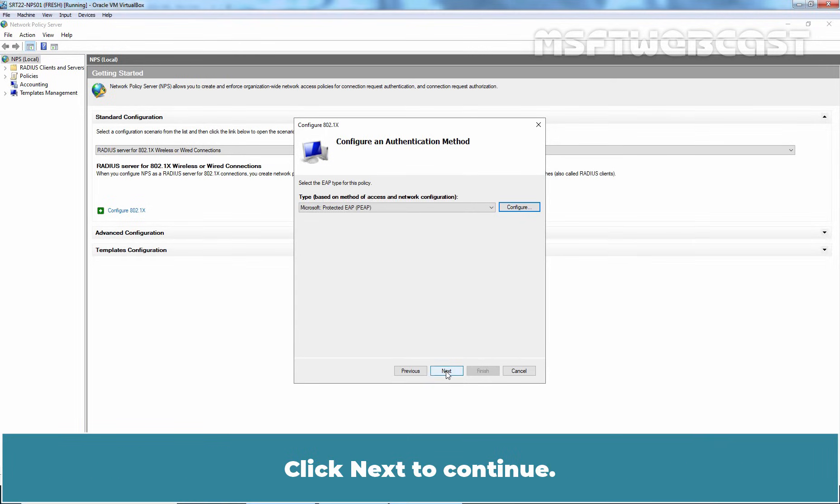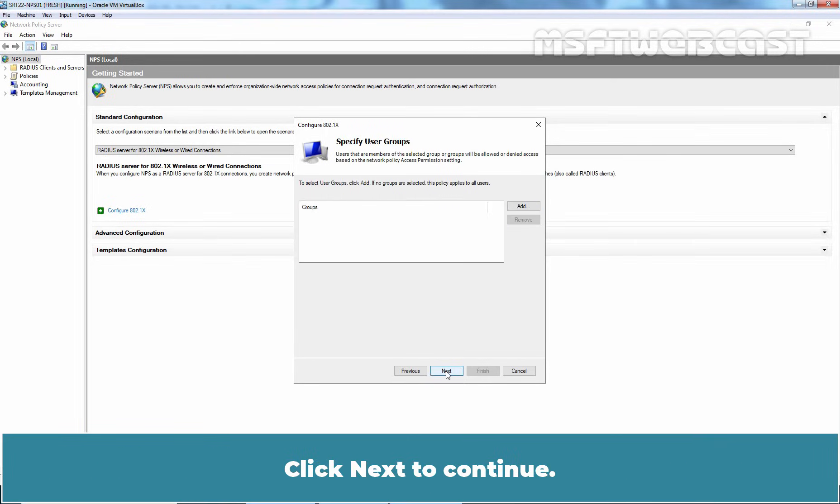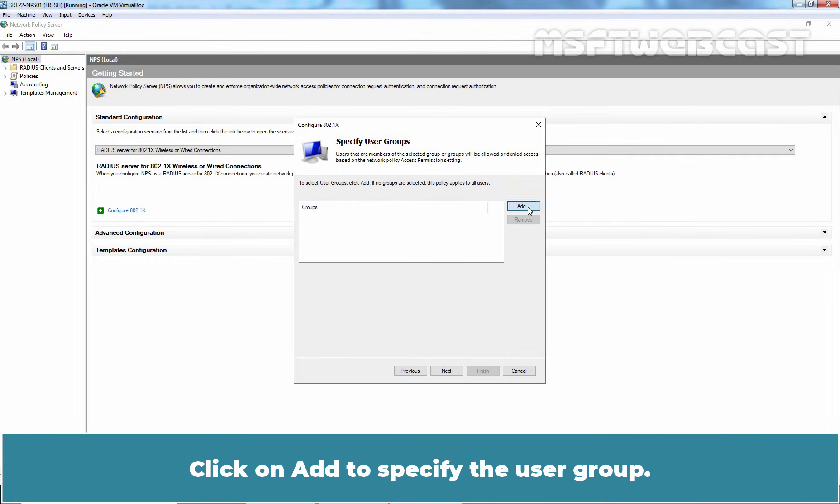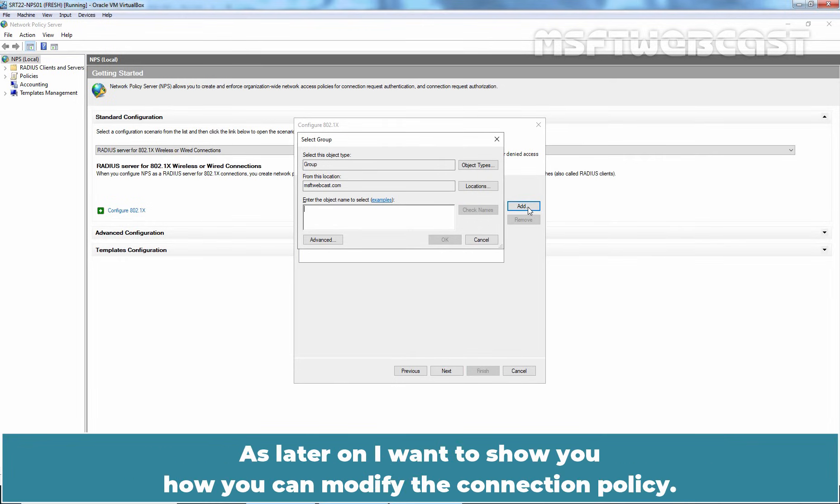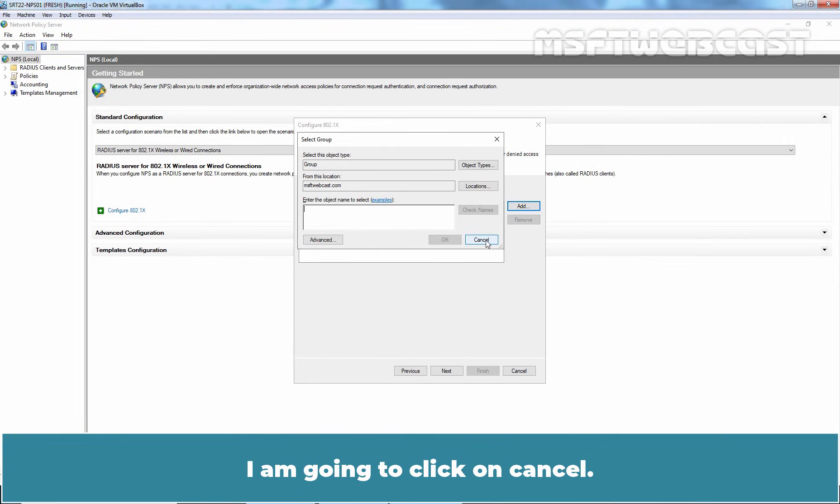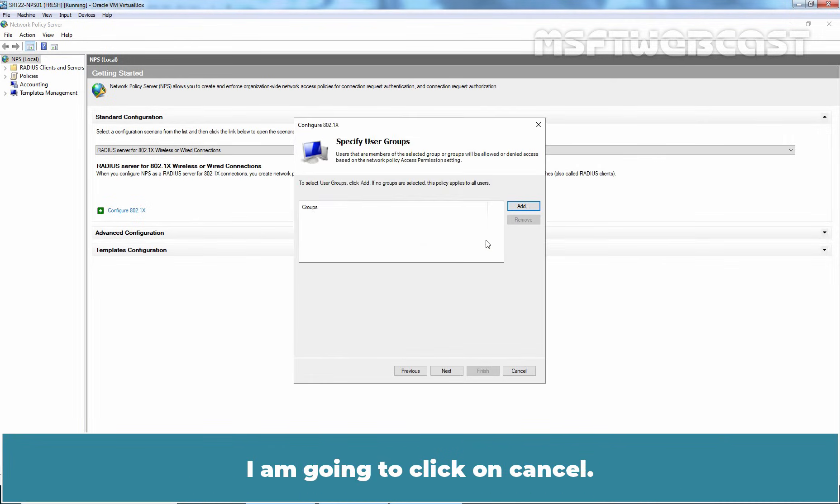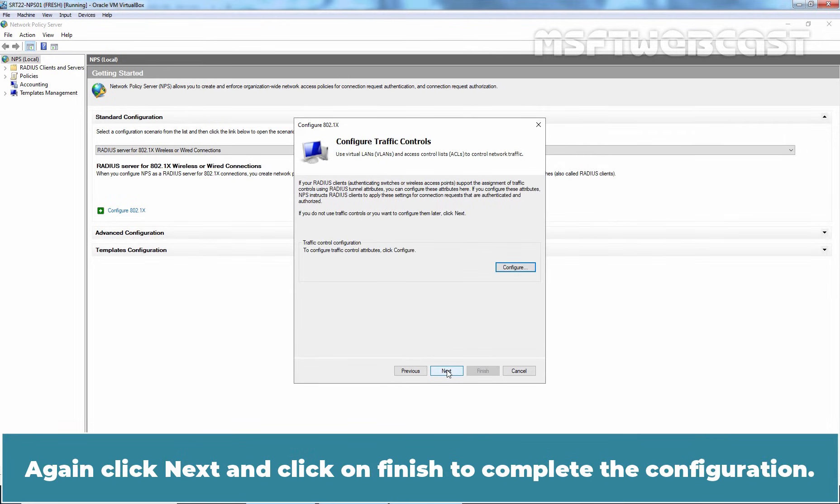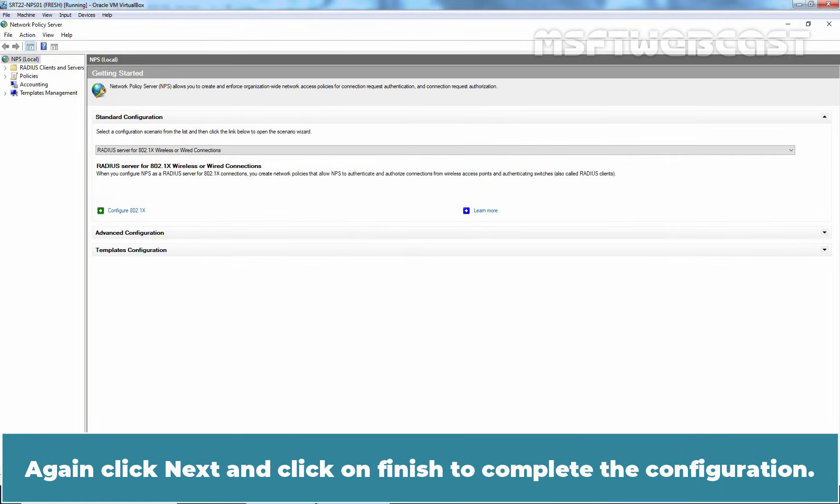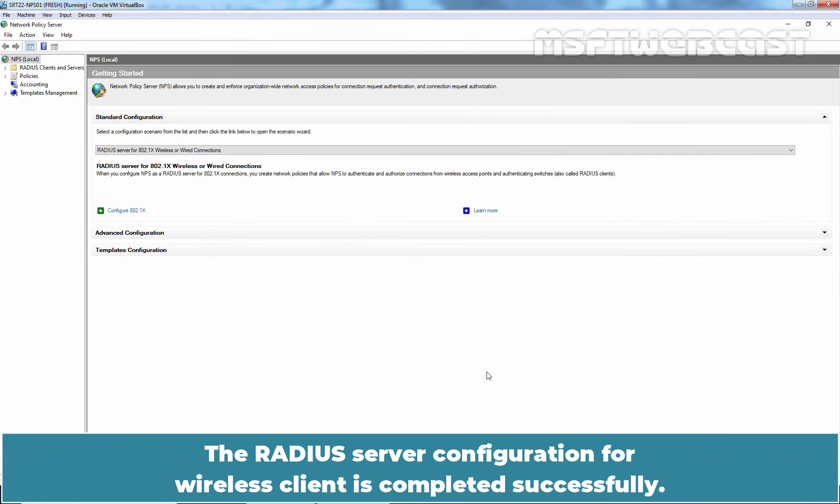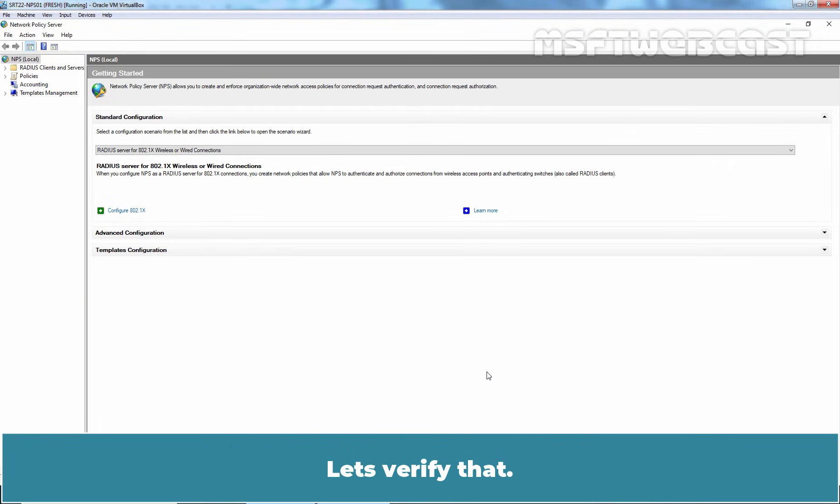Click Next to continue. Click on Add to specify the user group. At this moment, I am not going to specify user group. As later on, I want to show you how you can modify the connection policy. I am going to click on Cancel. Click Next. Again, click Next and click on Finish to complete the configuration. The RADIUS server configuration for wireless client is completed successfully.